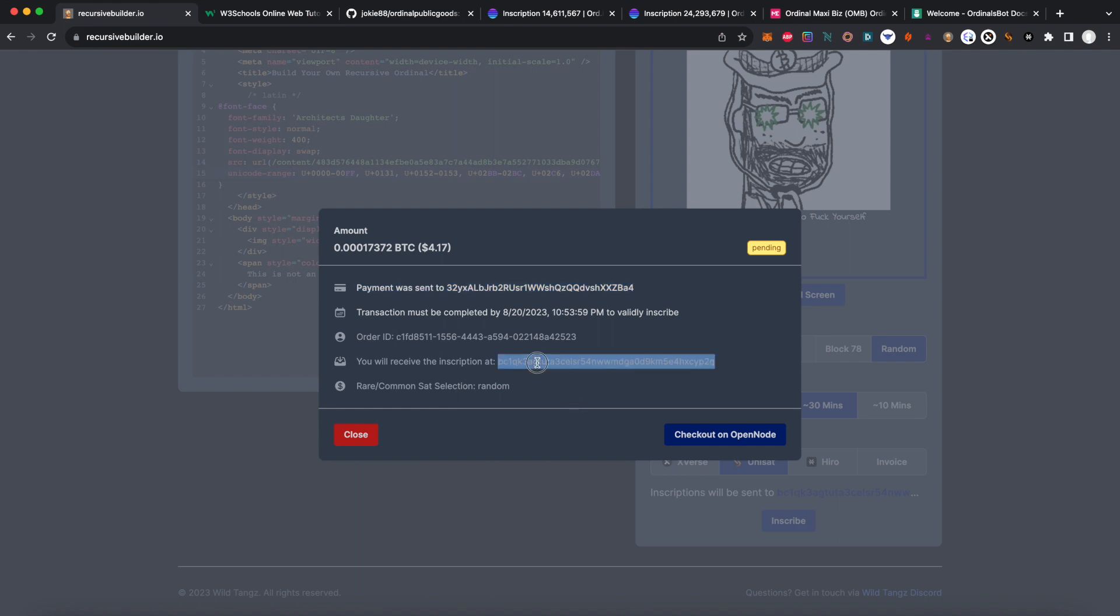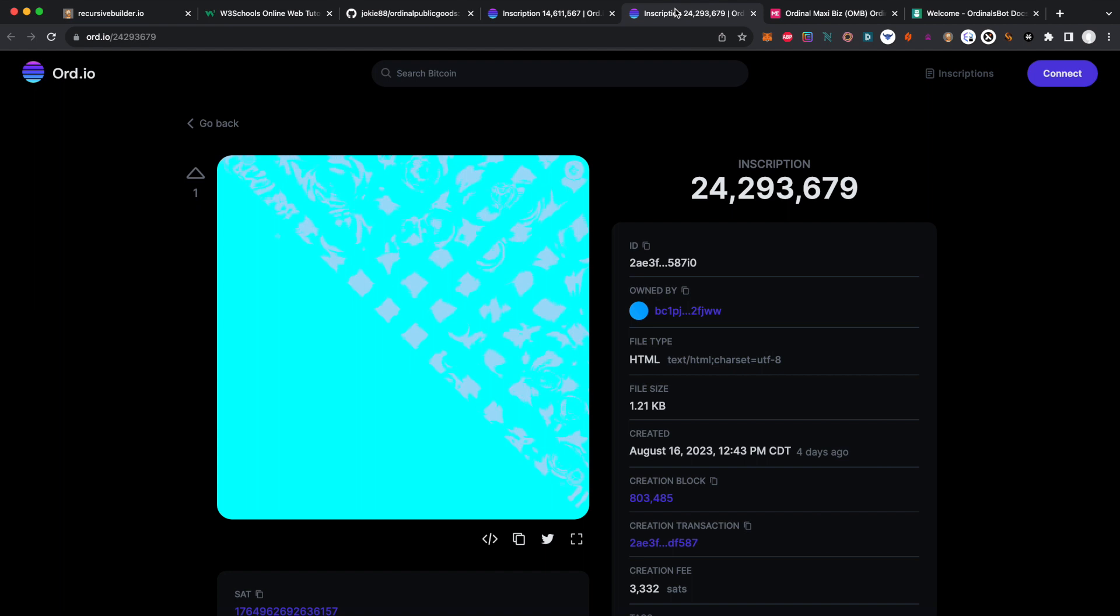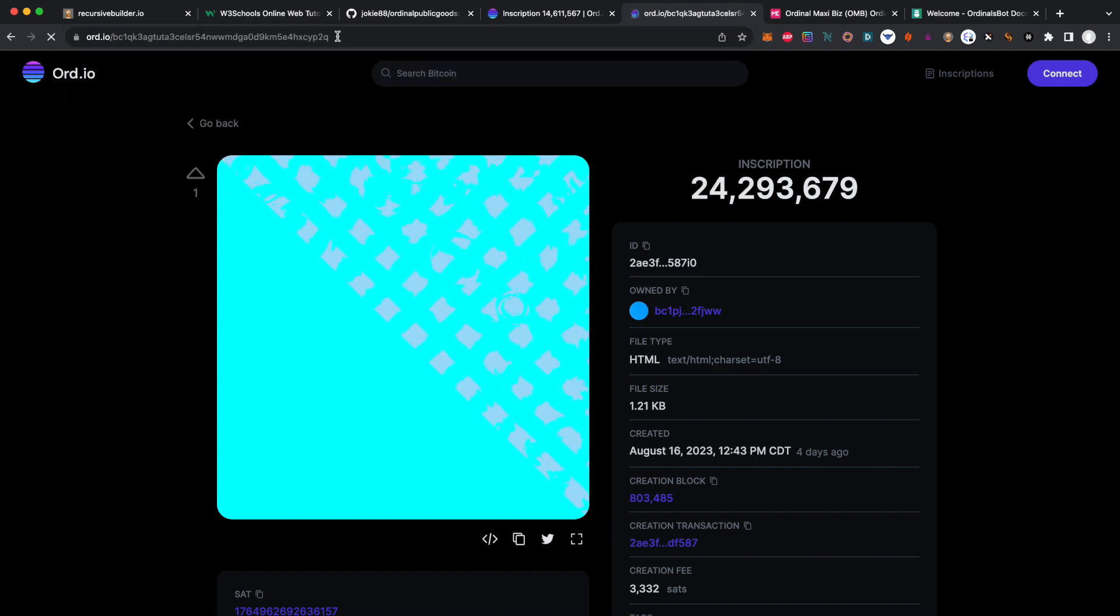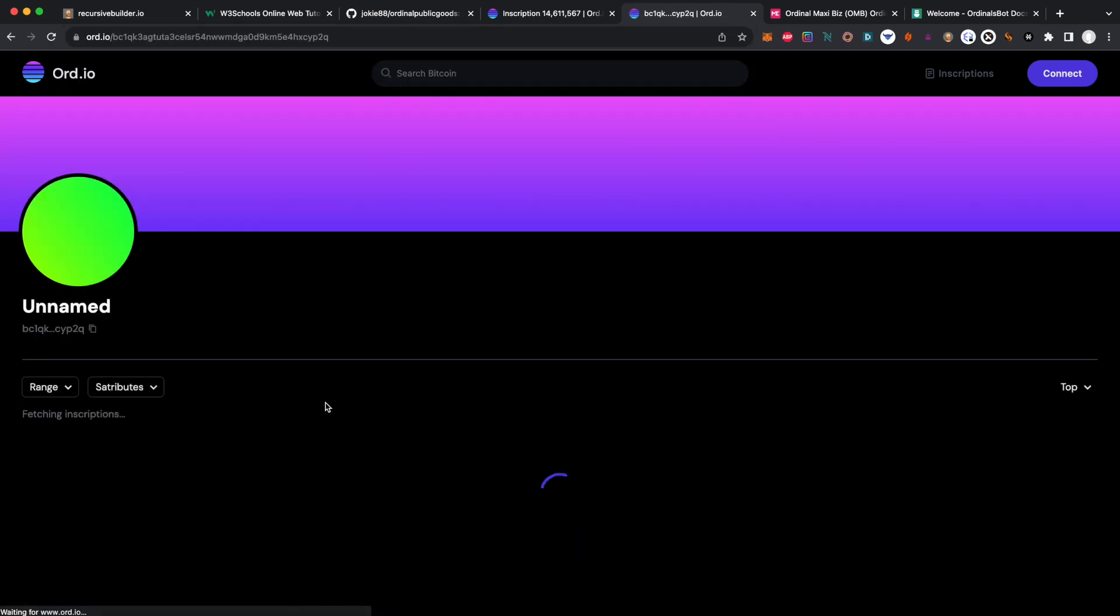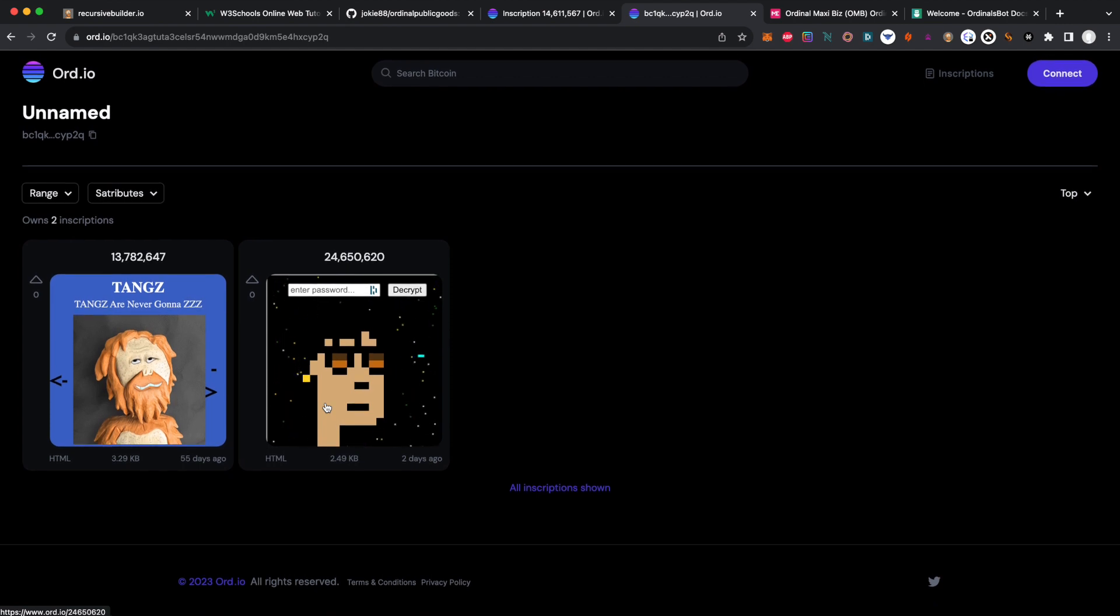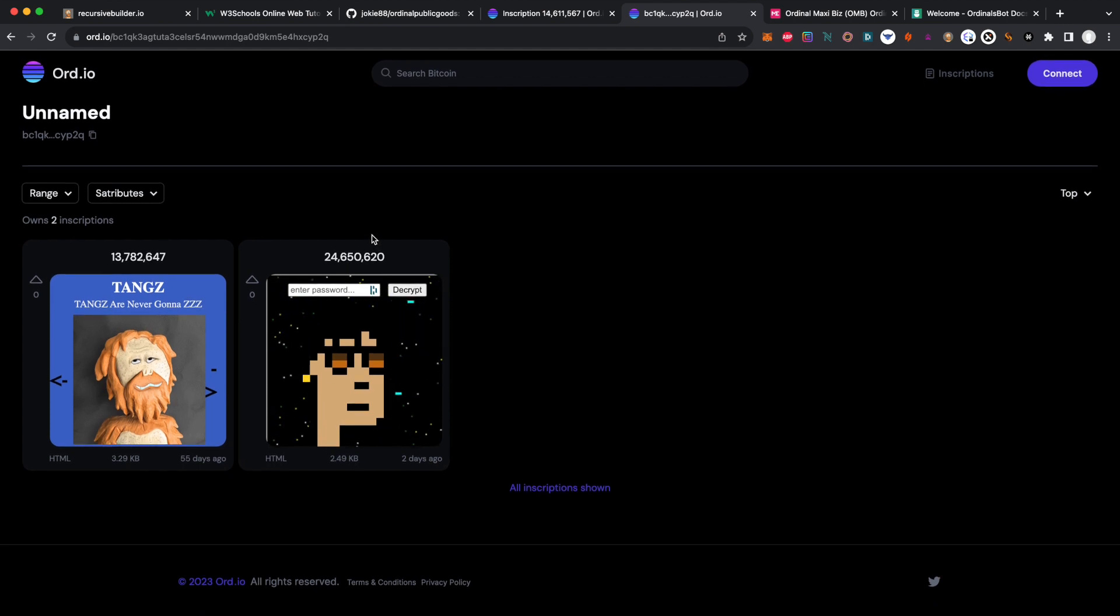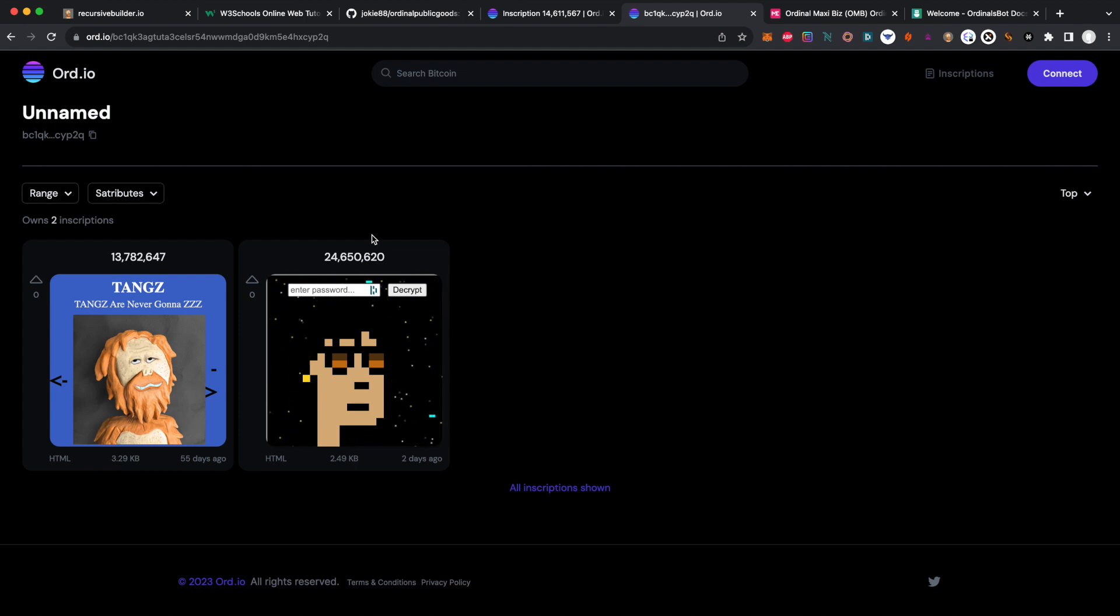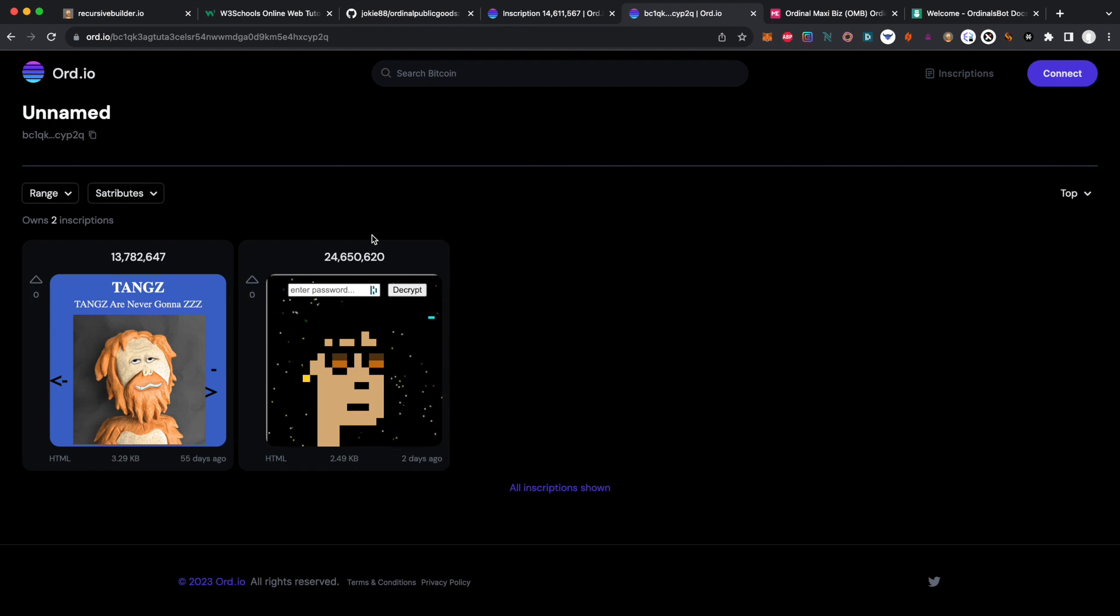We will receive the inscription here at this address, which is a wallet I use. I'm going to go to ord.io and look for that address and just hit control refresh. Note that because block times are about 10 minutes, it can take 20 minutes, sometimes several hours, depending on how fast the gas fee you paid was. So let's, through the magic of movie editing, jump ahead in time here.